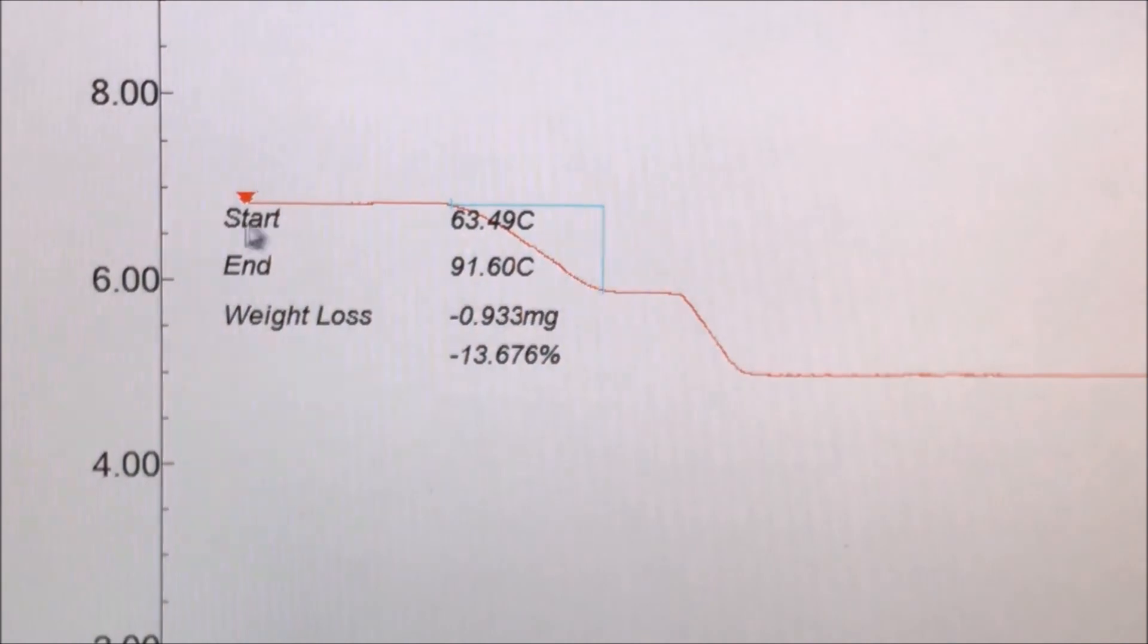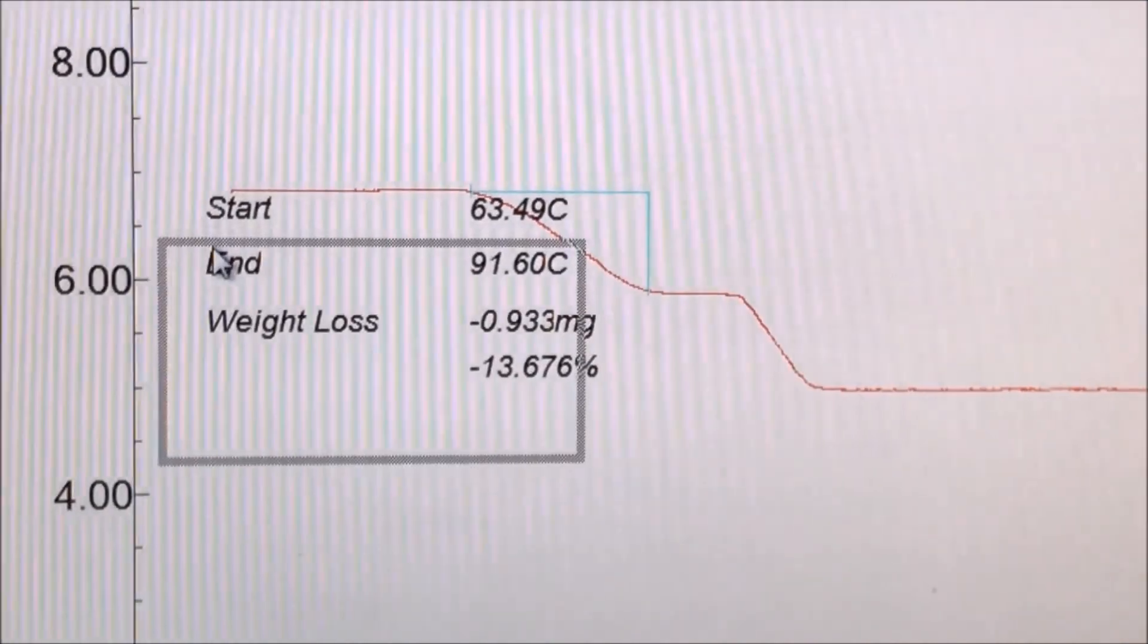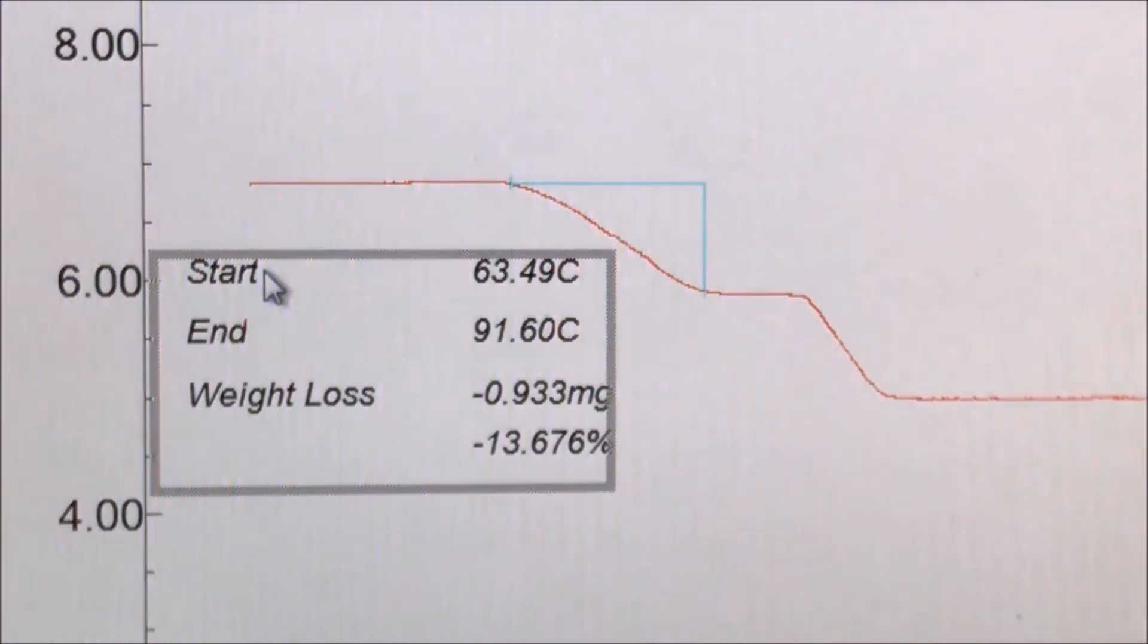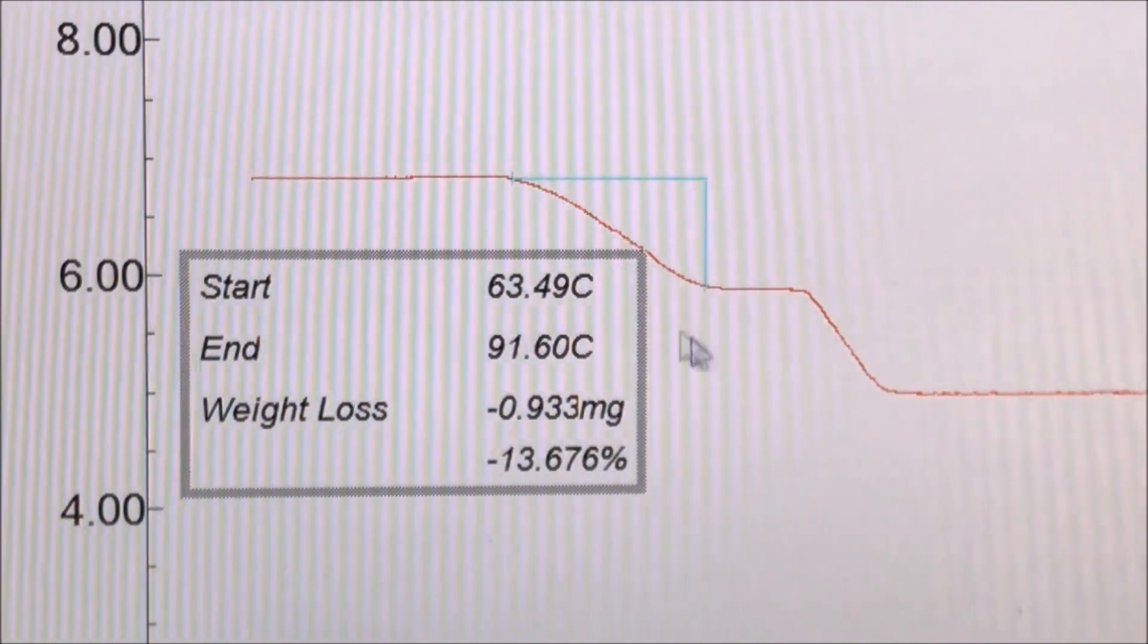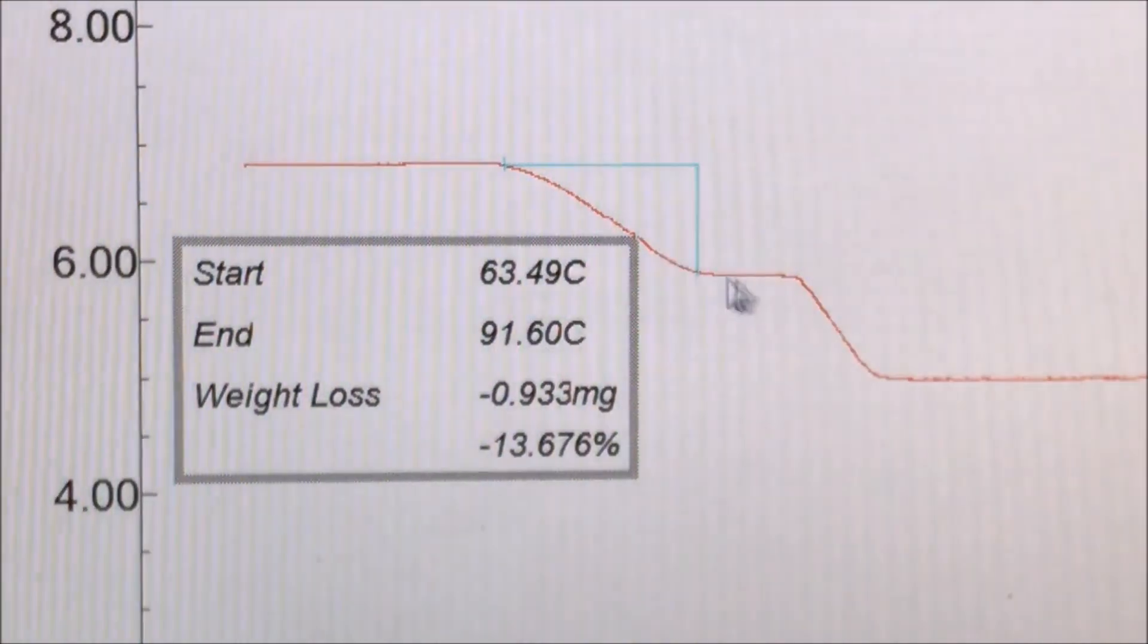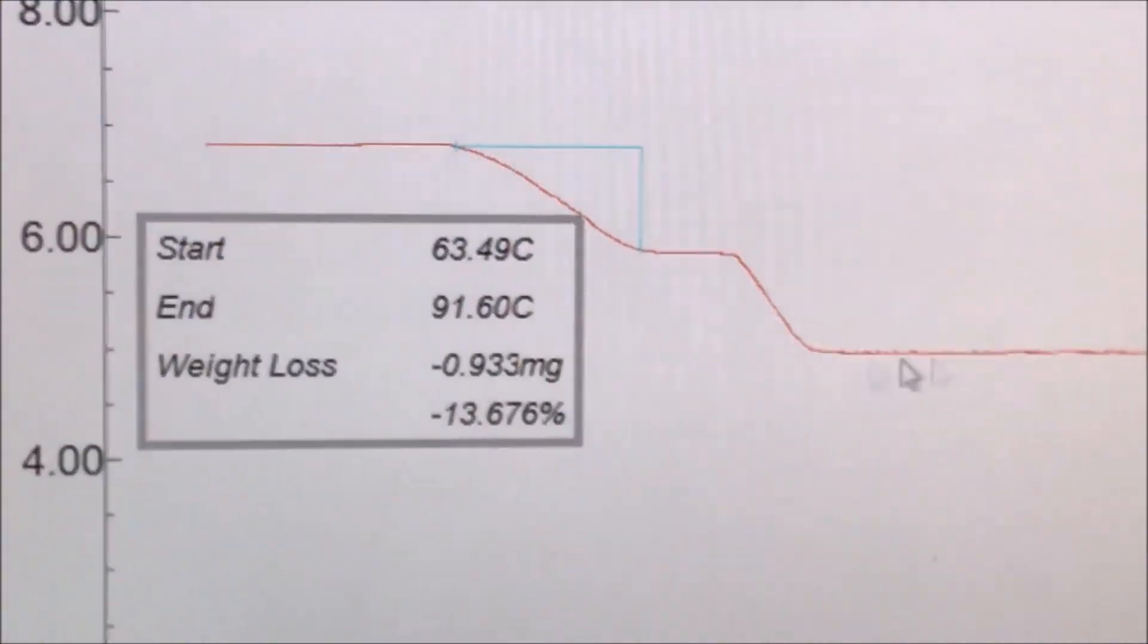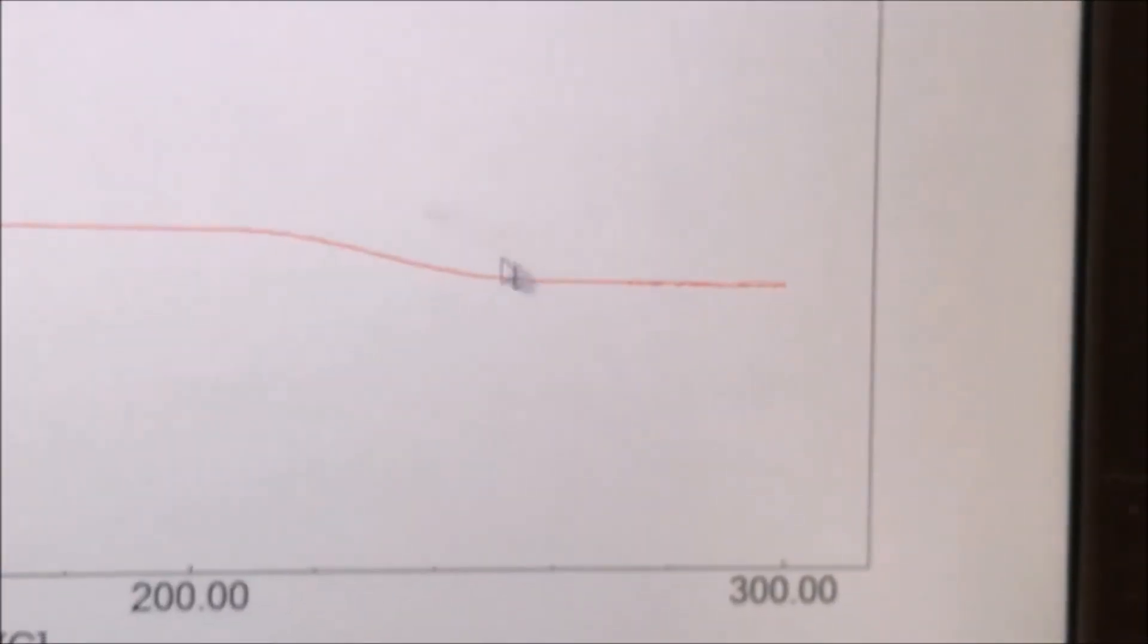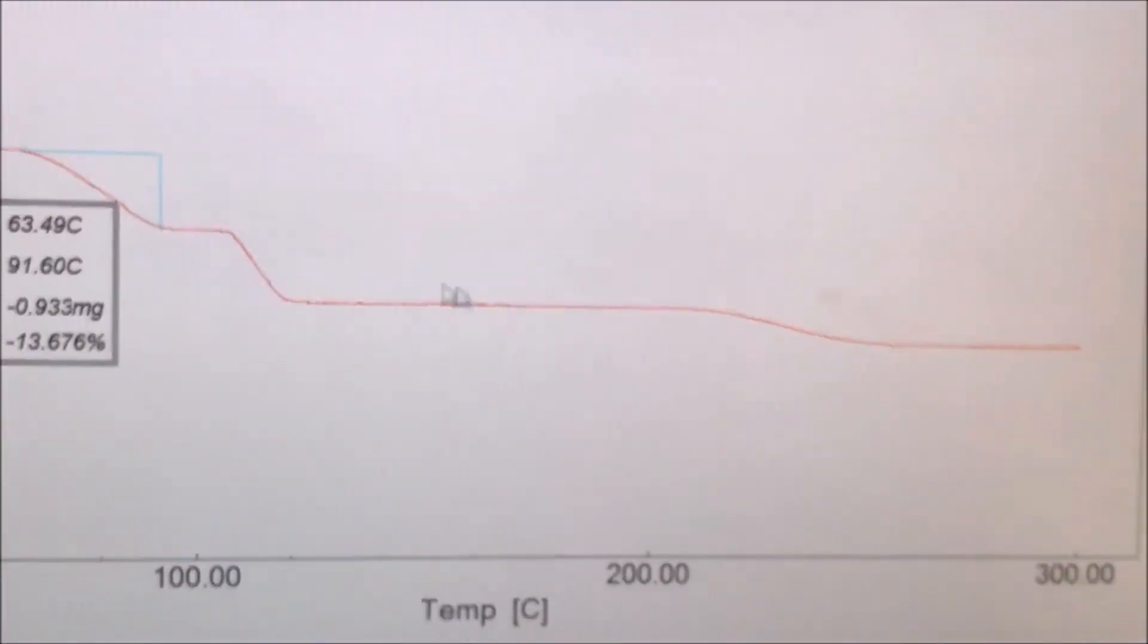If we want to, we can select the box and move it so things are easier to see. Now we repeat the analysis for all the other slopes in the graph.